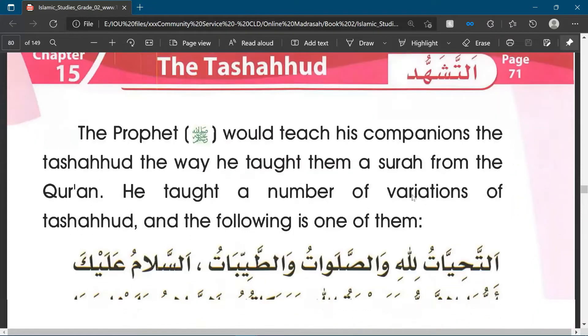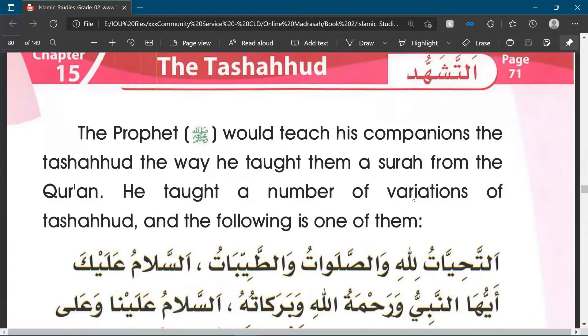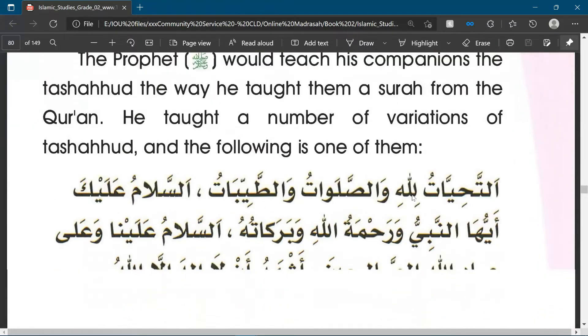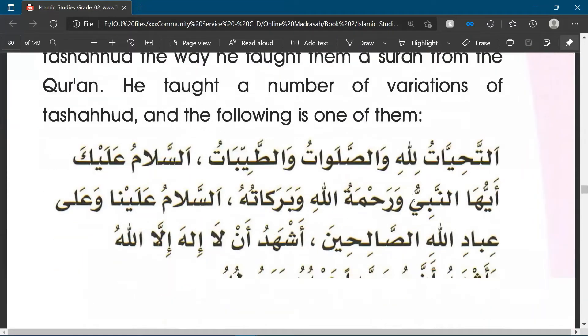The Prophet sallallahu alayhi wasallam would teach his companions the tashahud the way he taught them a surah from the Qur'an. He taught a number of variations of the tashahud, and the following is one of them.